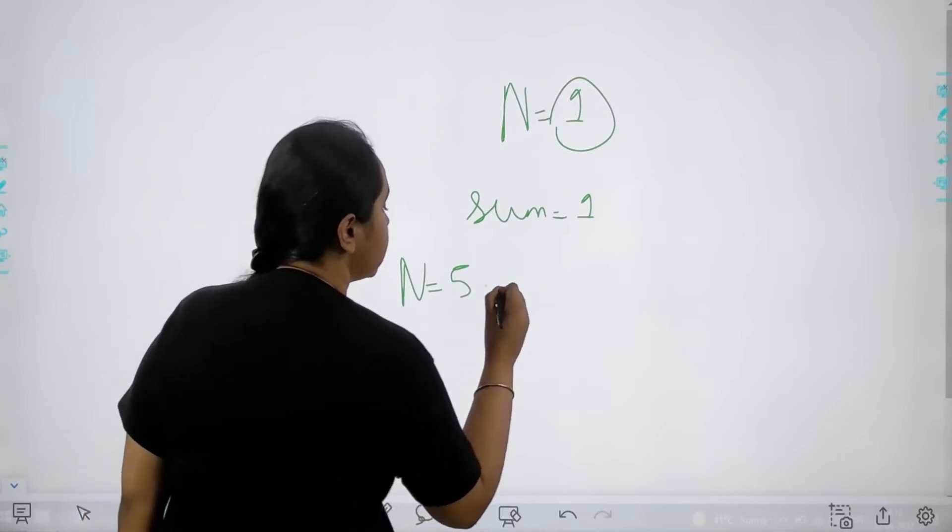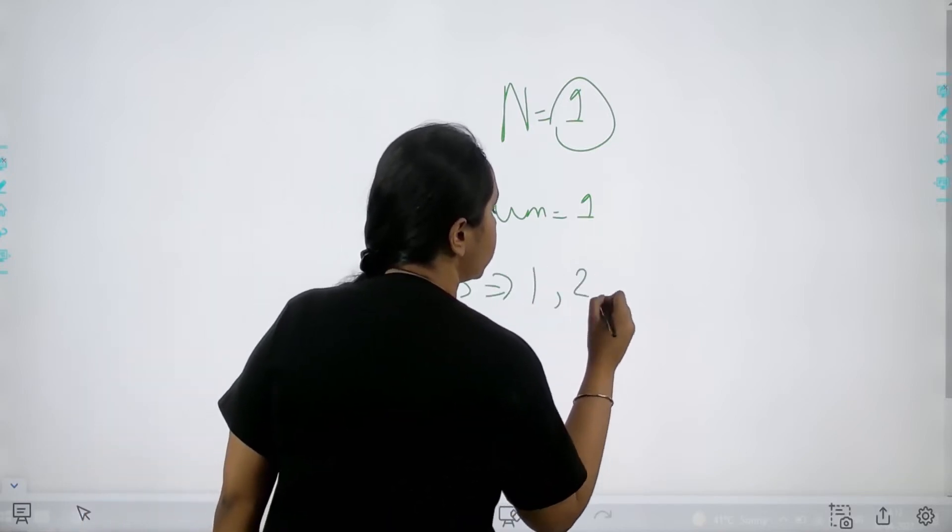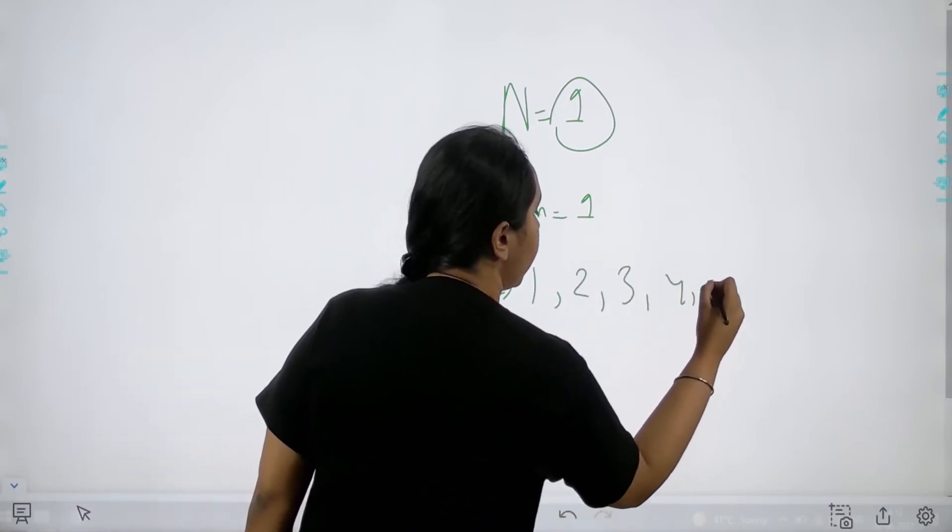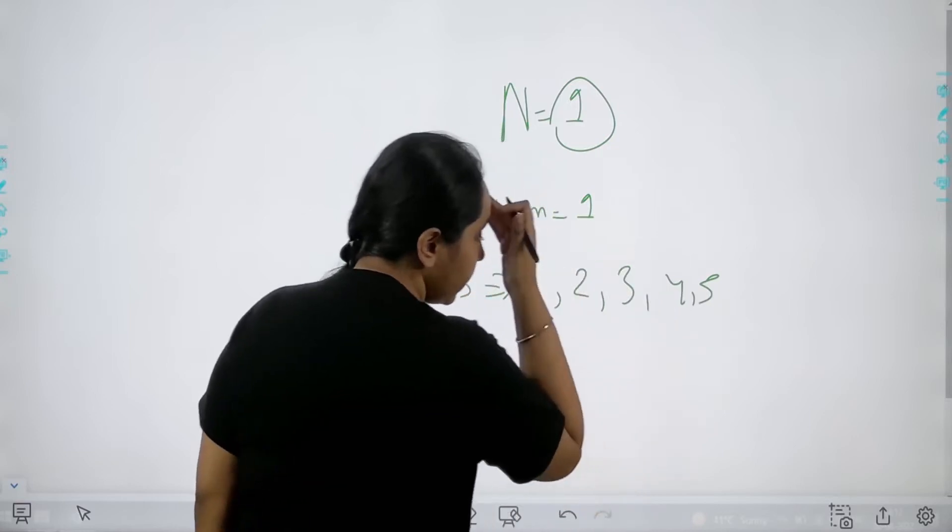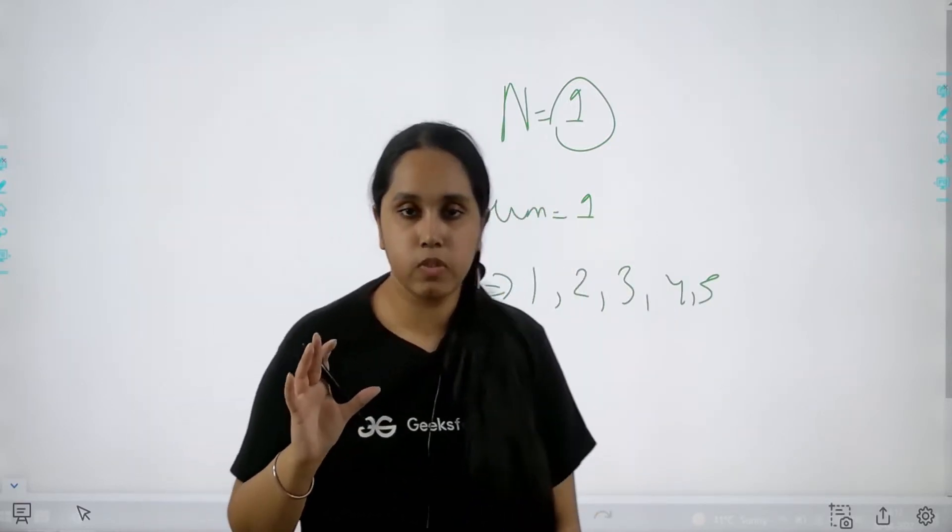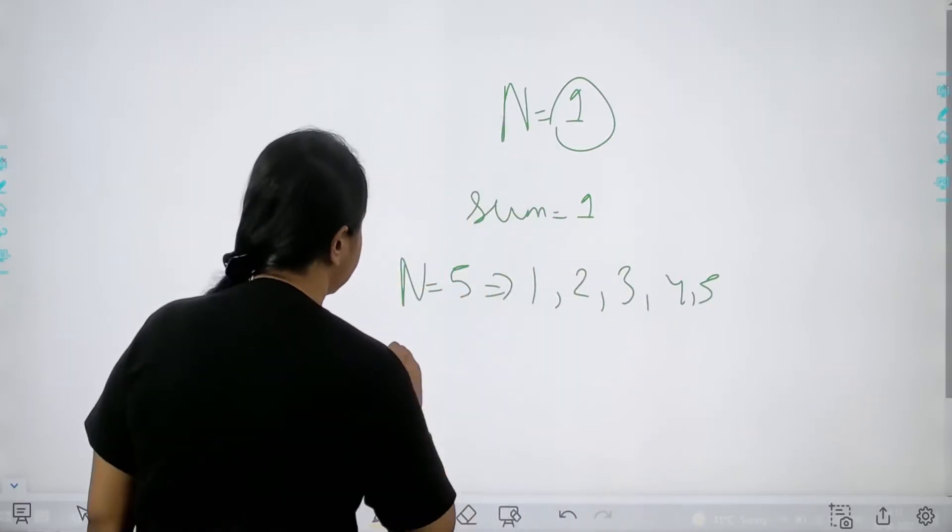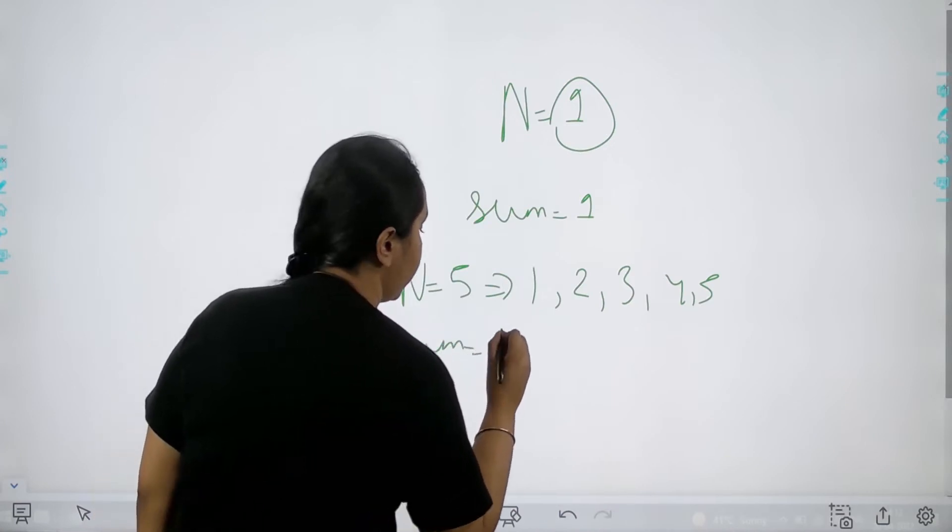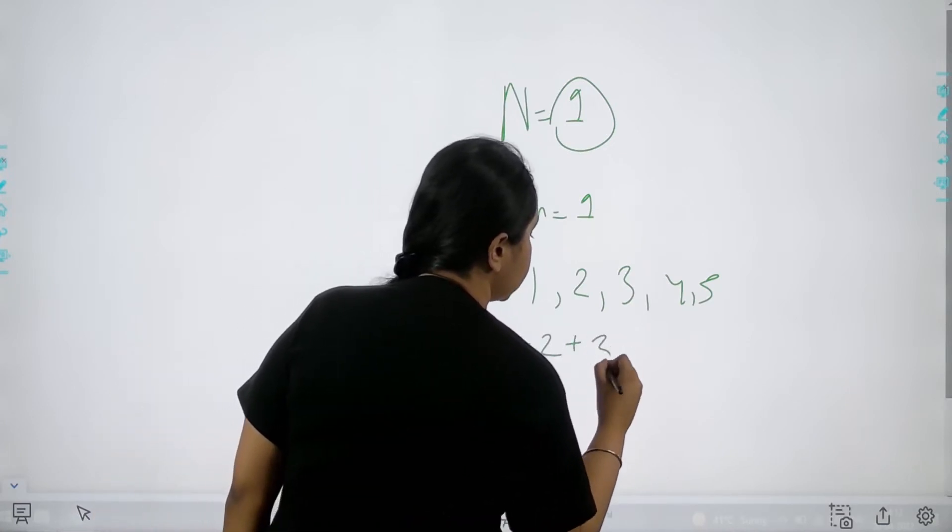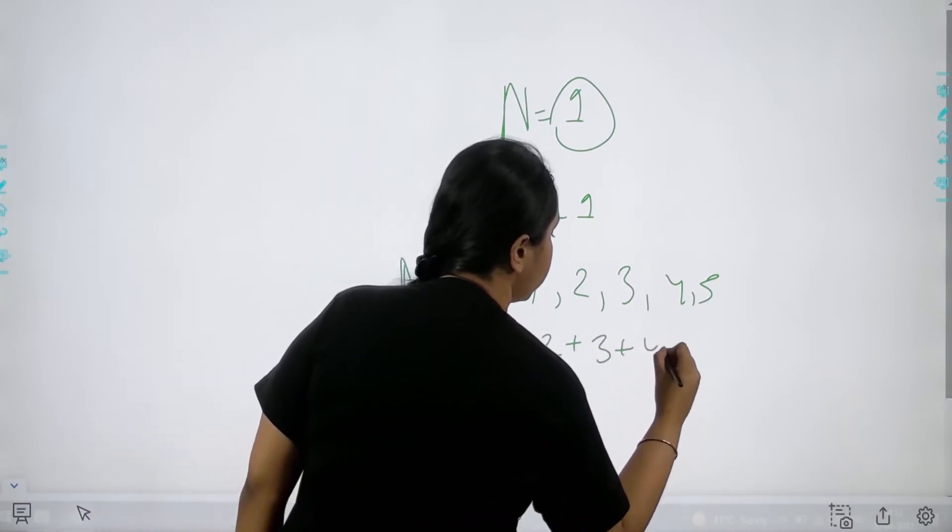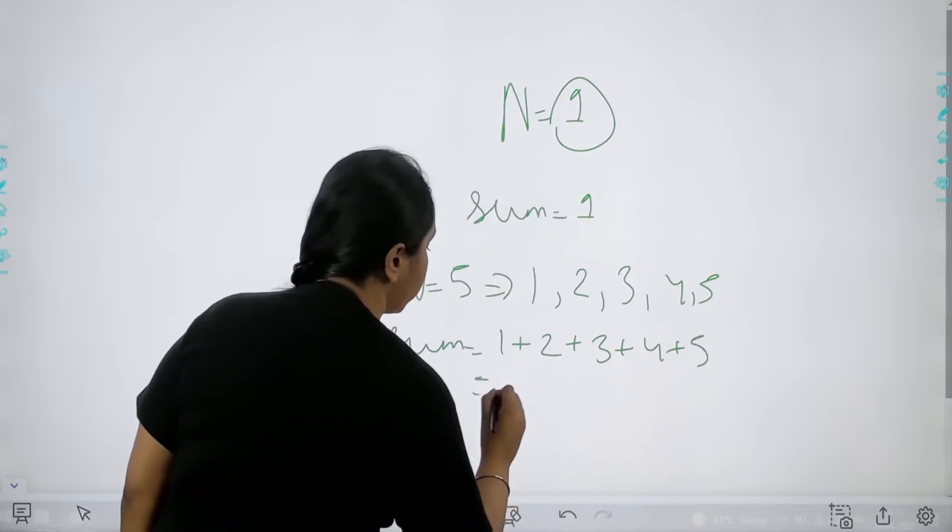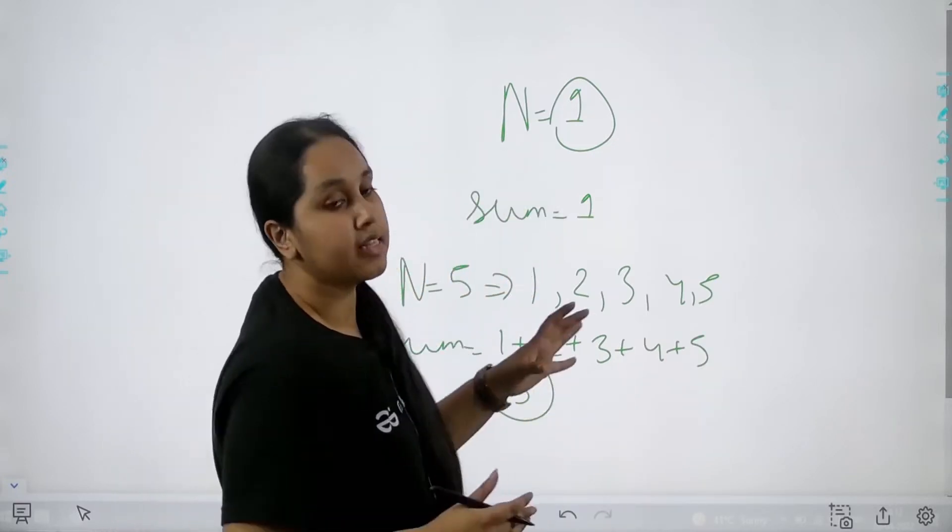So that means the series is one, two, three, four and five. Now I need to print the sum. So what I would do? I would just say sum that is one plus two plus three plus four plus five and the output is 15. So my answer should be 15.